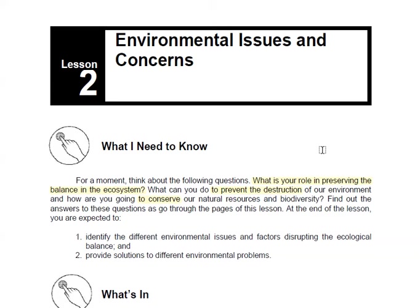Hi guys, this is Teacher Cheska and this is Science 9, Day 5, afternoon session for 1 o'clock to 4 o'clock p.m., and we are using Module 5.